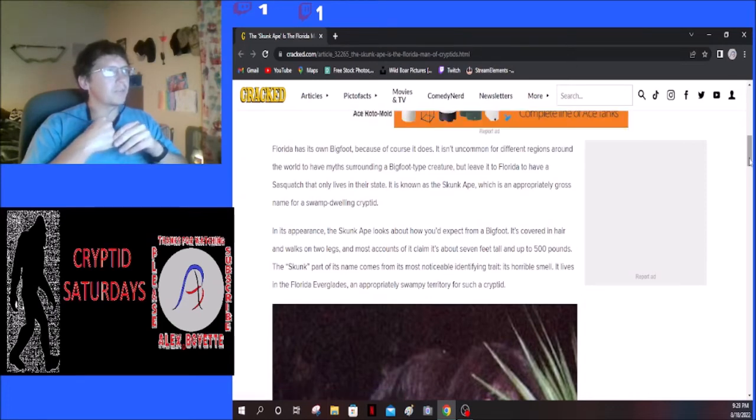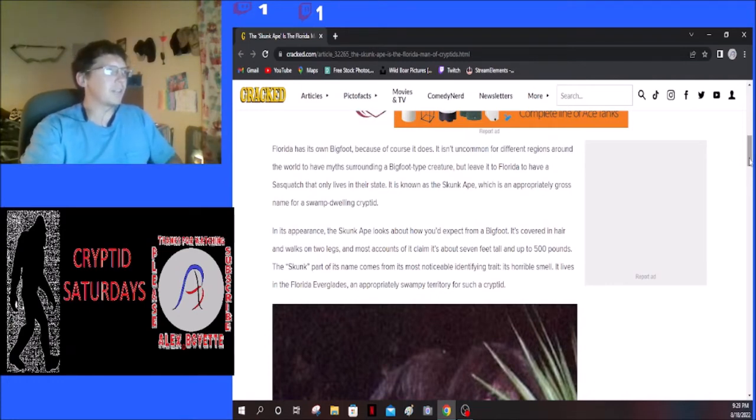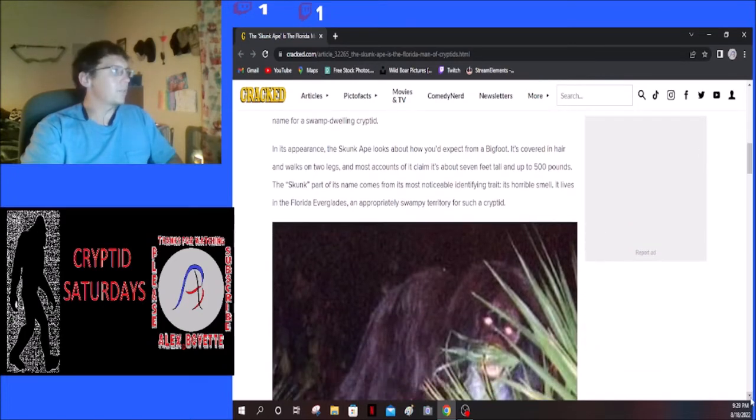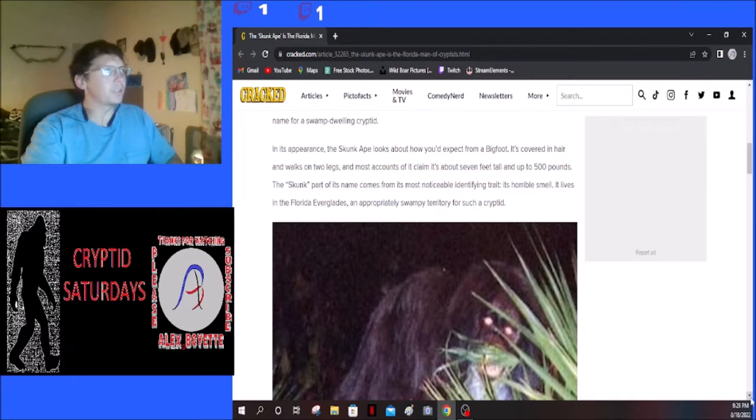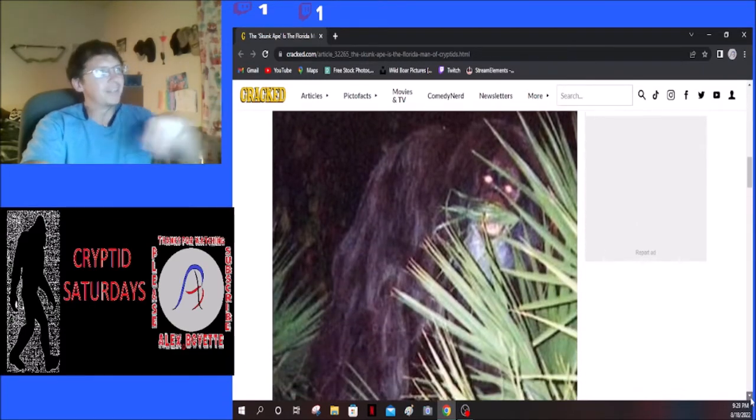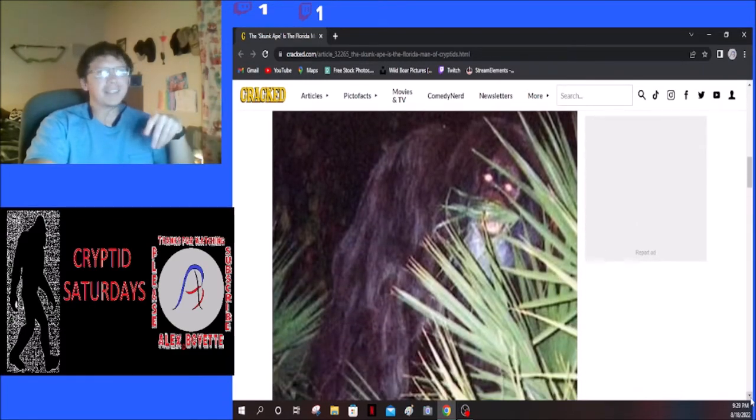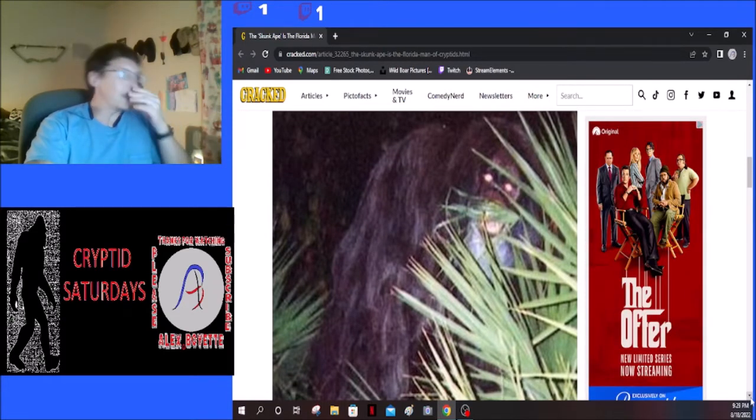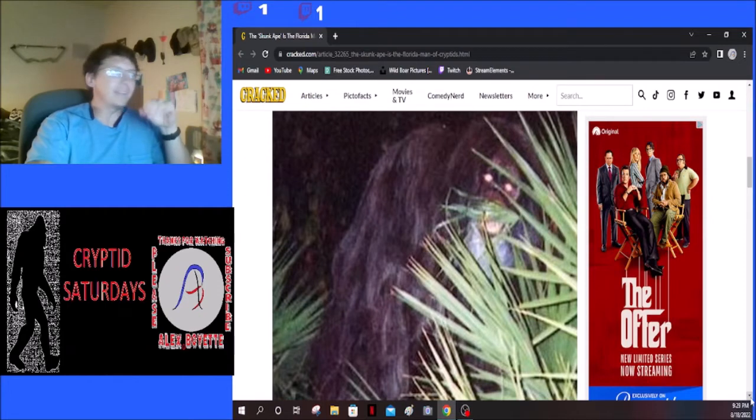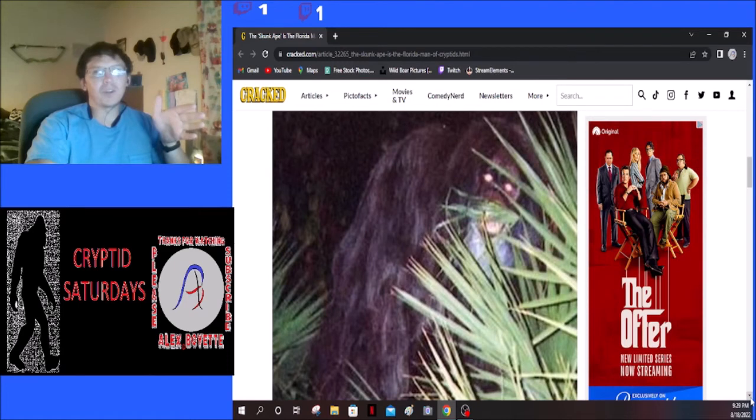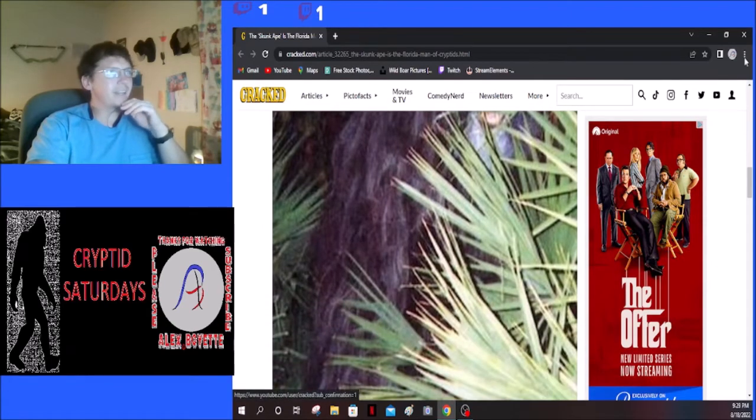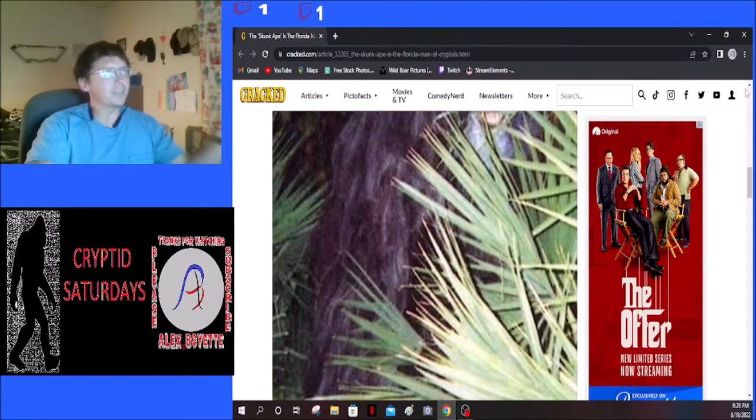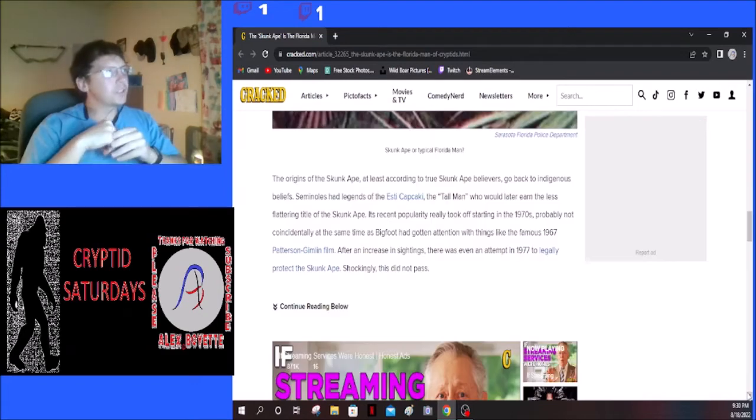Florida has its own Bigfoot, because of course it does. It isn't uncommon for different regions around the world to have myths surrounding a Bigfoot-type creature. Every single state we've covered thus far has had one. But leave it to Florida to have a Sasquatch that only lives in their state. It is known as the Skunk Ape, which is an appropriately gross name for a swamp-dwelling cryptid.